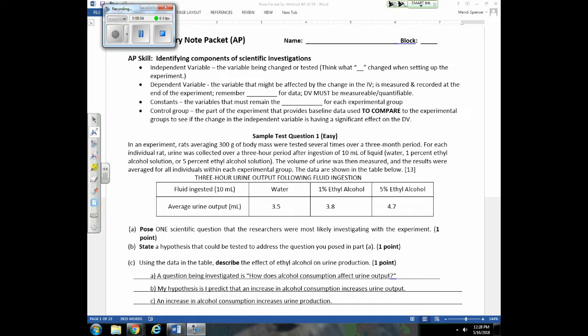Here we go, first lecture of AP Bio. We're going to start out with something easy, something that you're familiar with. We're going to look at different scientific investigations and make sure you know what we mean when we talk about the independent variable, dependent variable, and so on. The experiments you'll analyze in AP Bio will be much more in-depth and complex than what you've seen in the past, but you should still be able to figure out the IV, DV, constants, and so on. So let's review those.